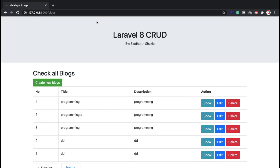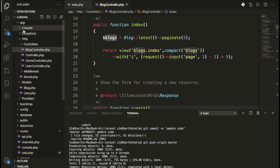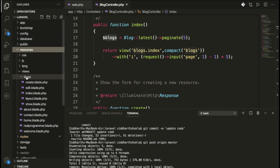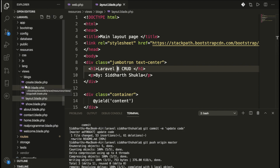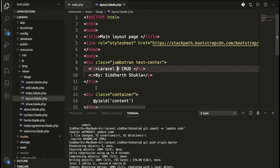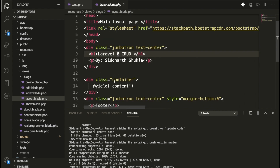This is working fine. We are fetching details and then passing them using the compact method to index.blade.php. Let me show you the resource files. Inside the resources folder, we have the views folder, and inside that we have the blocks folder.